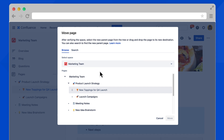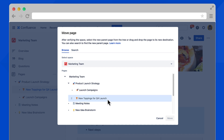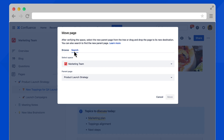Here you can select which space this page should be in. To reorder pages, it's just like the page tree — drag and drop pages to change the hierarchy. Or, you can search for any page to be the parent.